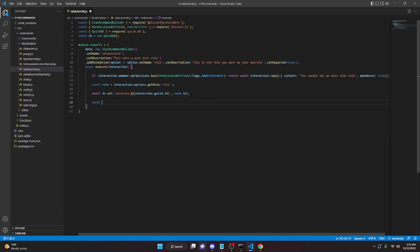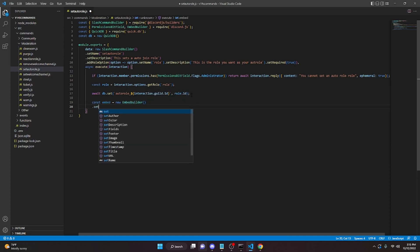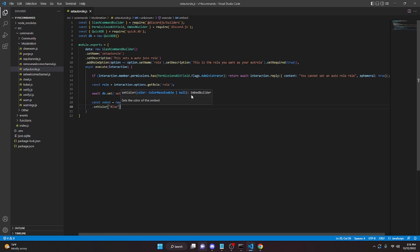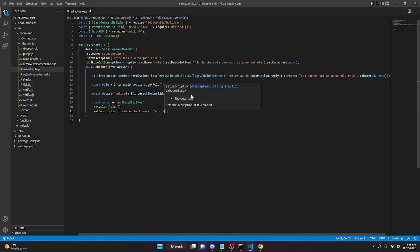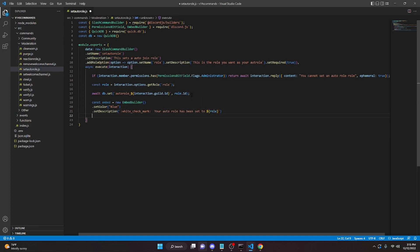Now we make the embed: `const embed = new EmbedBuilder().setColor('Blue').setDescription('✅ Your auto-role has been set to ' + role)`. Then we send the reply: `await interaction.reply({ embeds: [embed] })`. With that, we're done with the set auto-role command.